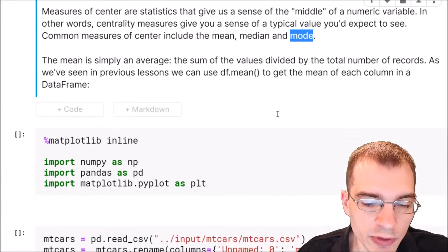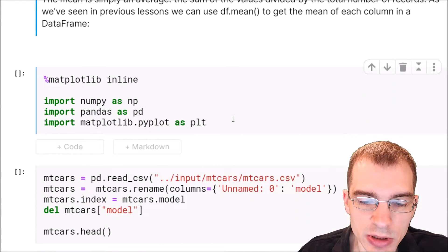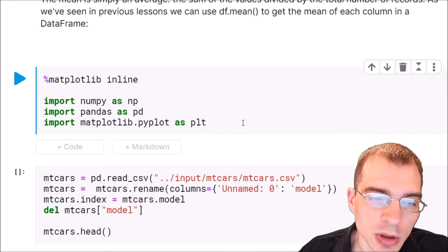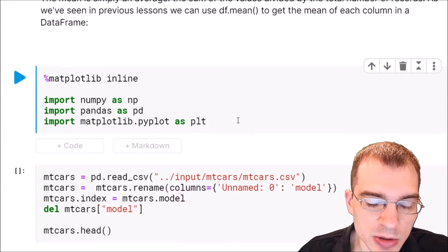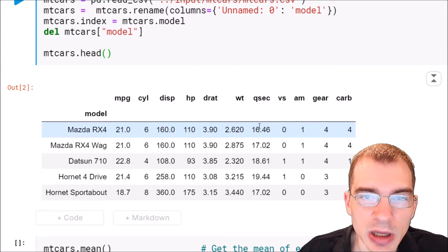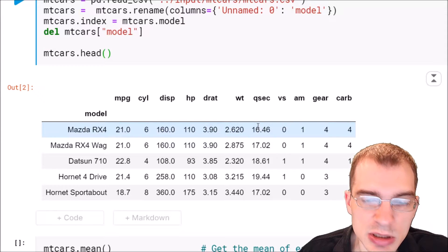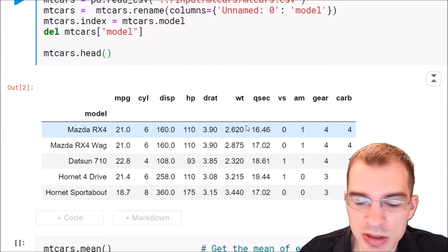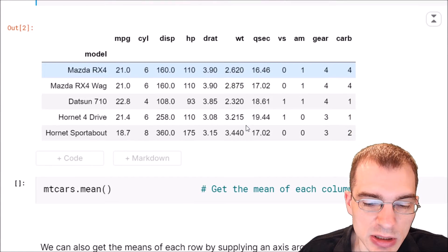To start off, we're going to load in some required packages. We're also going to load in the mtcars dataset, and we will use this as a motivating example to look at some of these descriptive statistics.